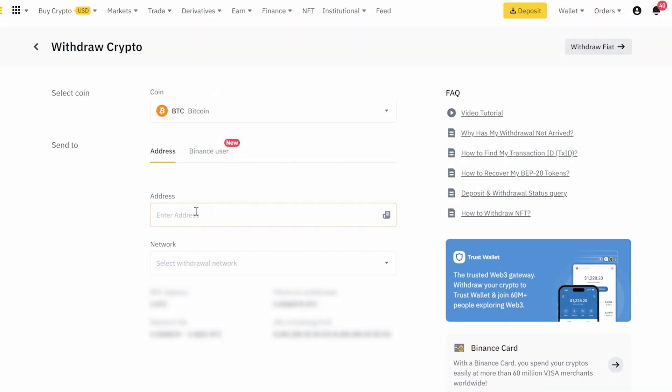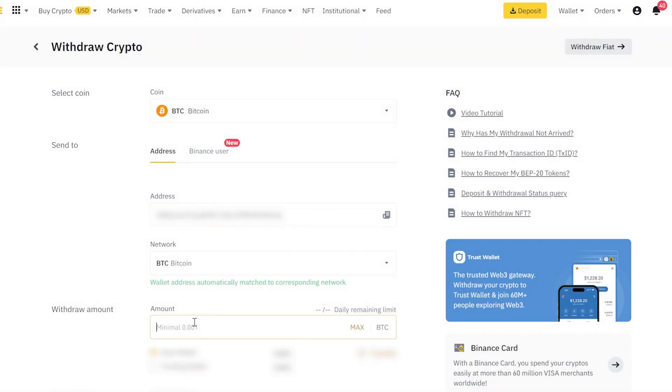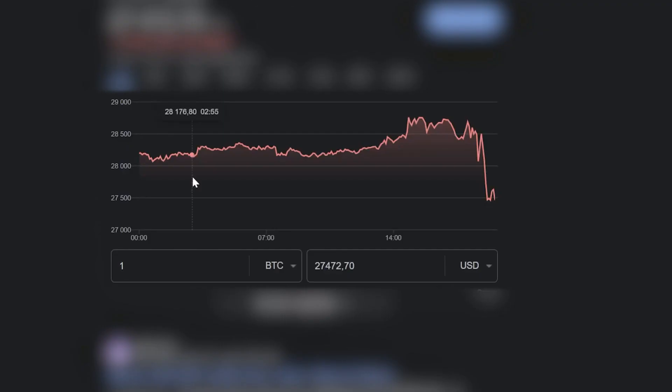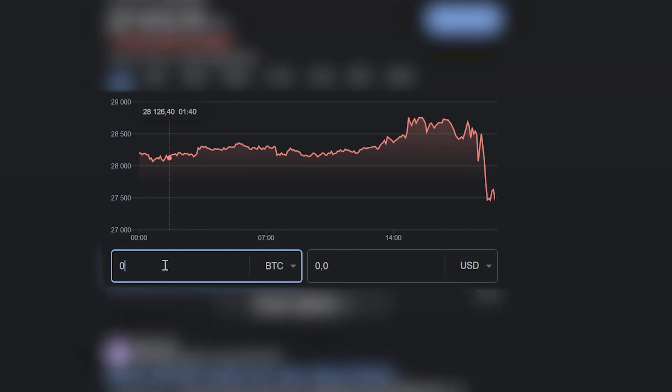Let's start with a small amount of 0.2 Bitcoin to see how it works. Let's see how much it is in dollars at the time of recording the video.